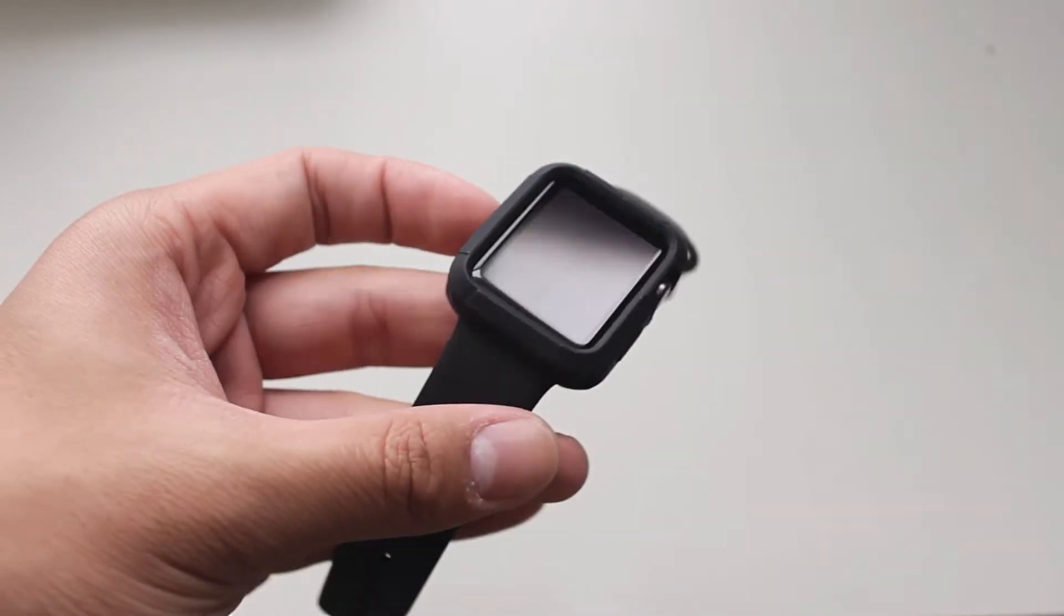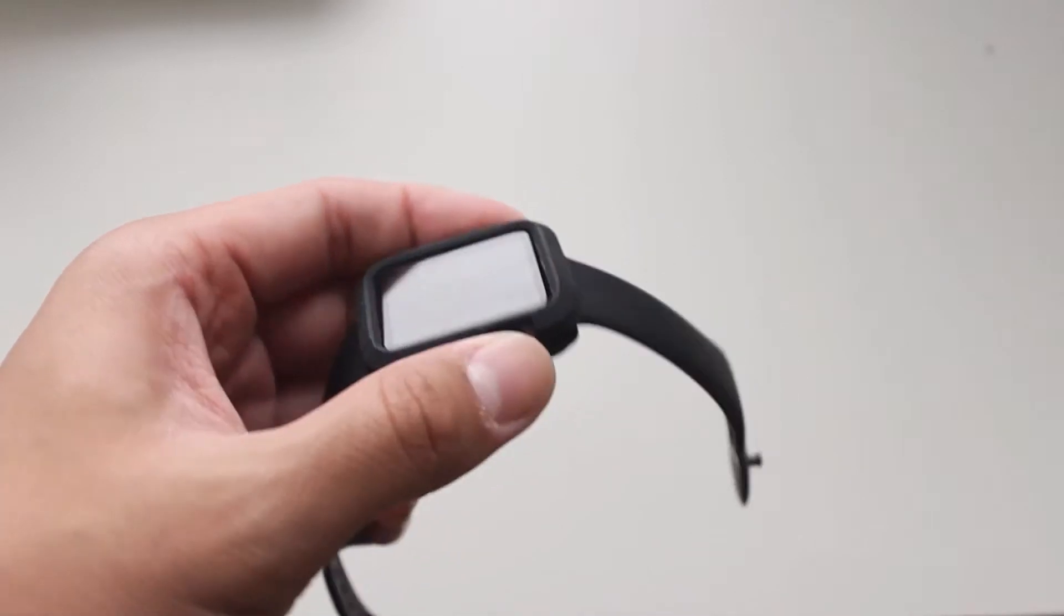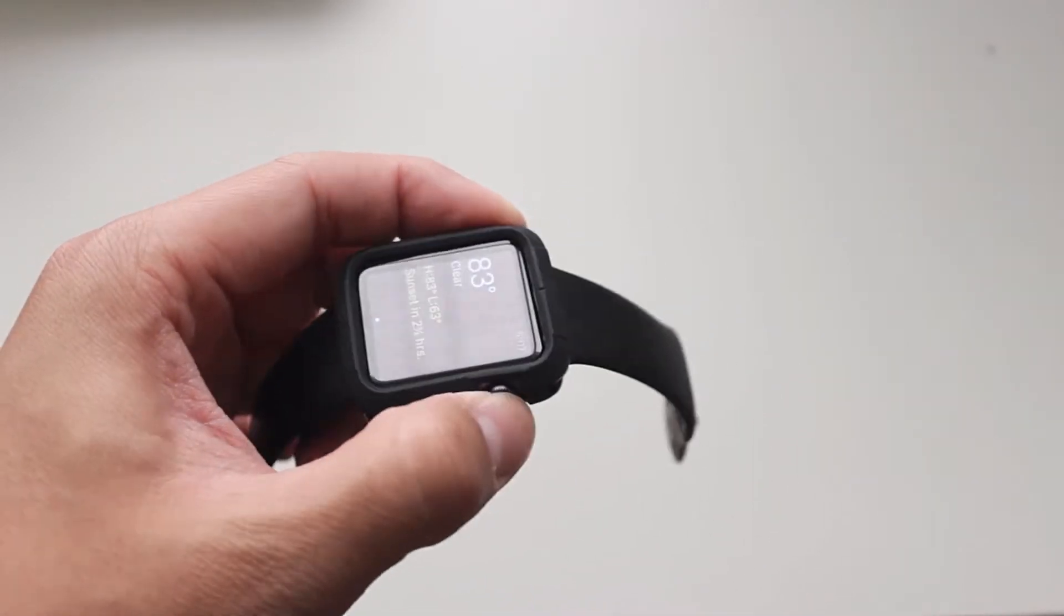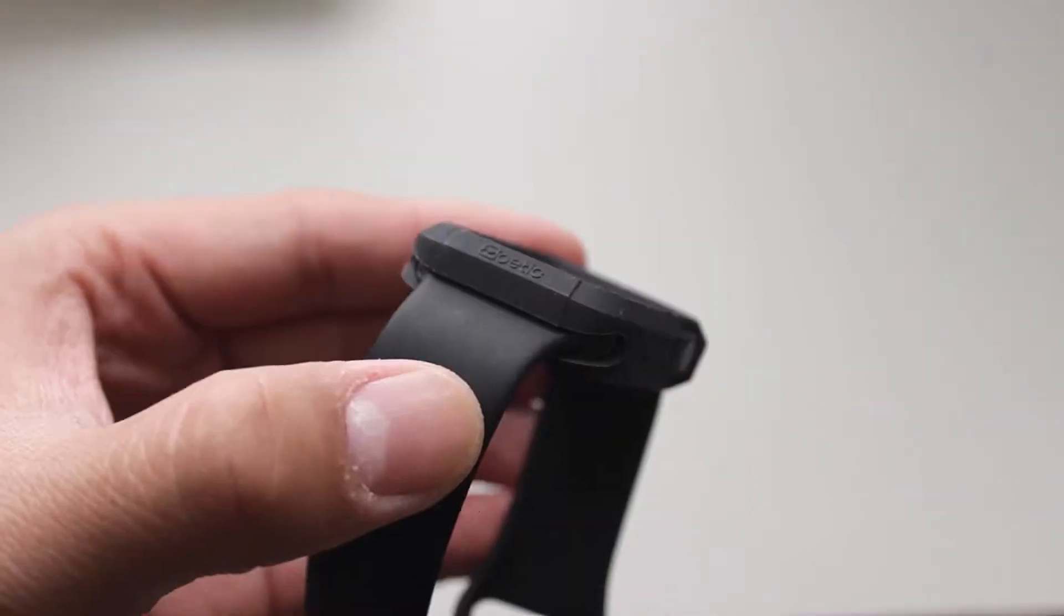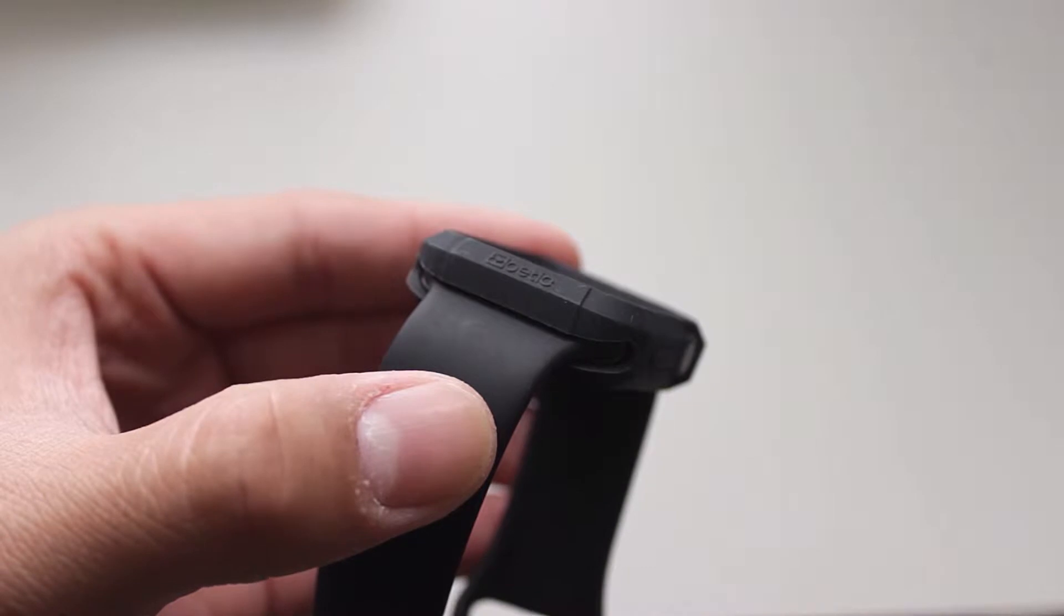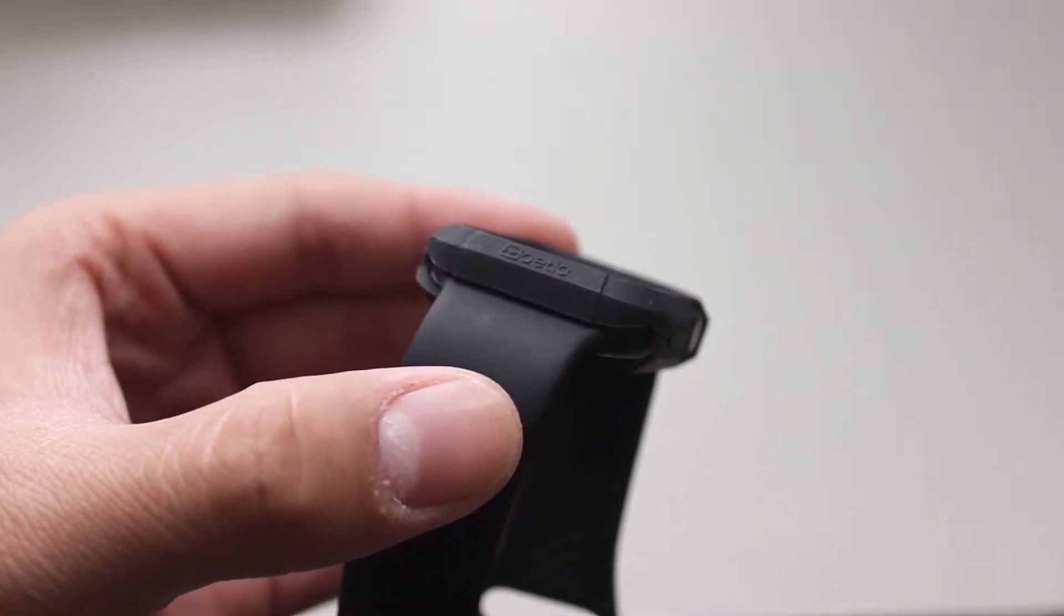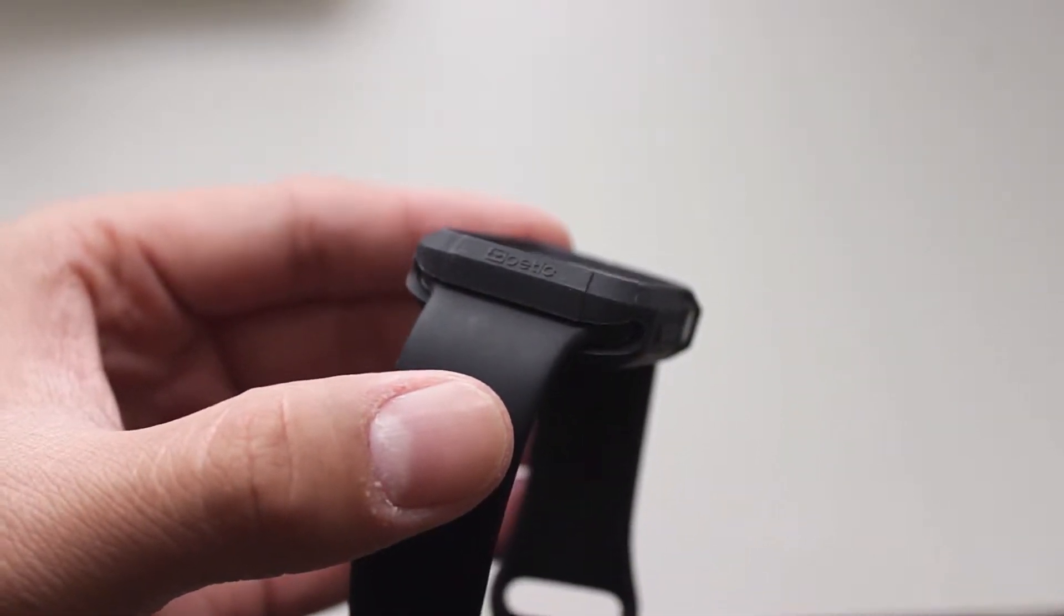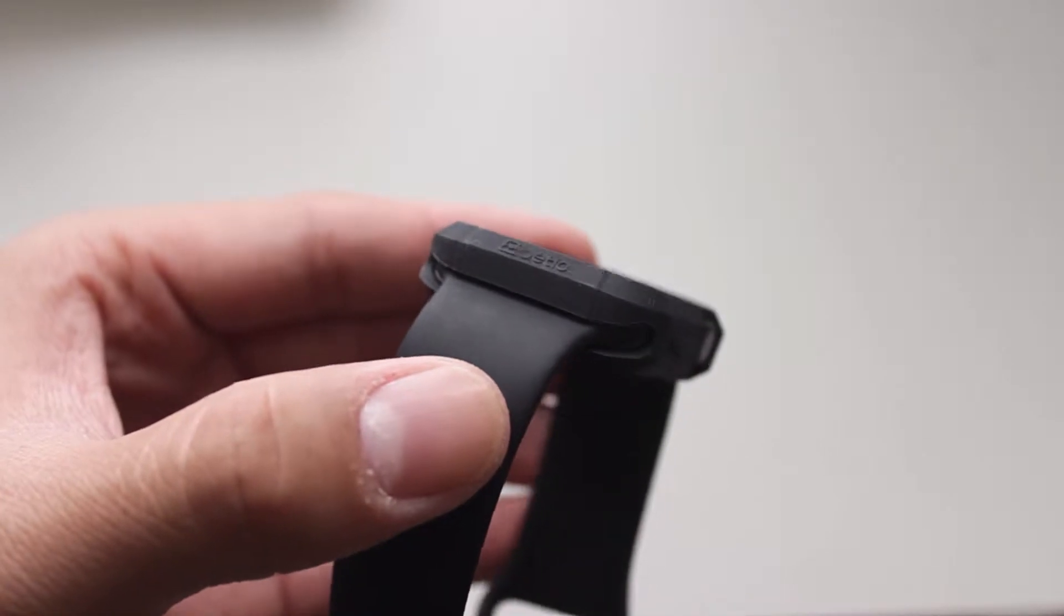Another great option that Poetic offers is the color. If you purchase the Apple Sport edition, the Turtleskin would nicely and accurately accent your band. This is great for those that want to match and style around their watch.